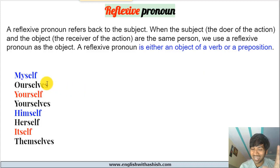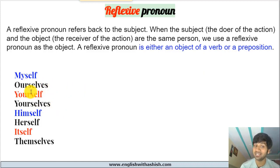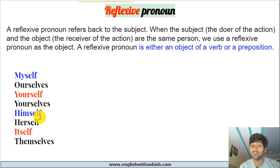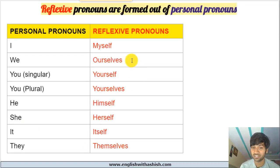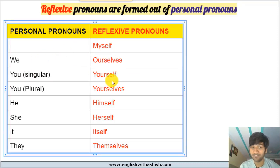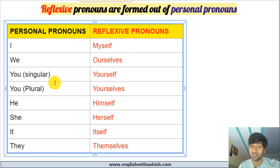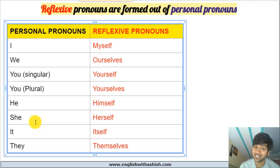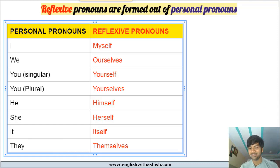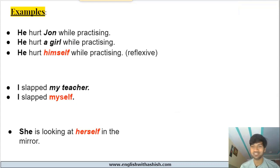There are eight reflexive pronouns in English: myself, ourselves, yourself, yourselves, himself, herself, itself, and themselves. These are made from personal pronouns — I → myself, we → ourselves, you → yourself (when 'you' refers to one person), you → yourselves (when 'you' refers to a group), he → himself, she → herself, it → itself, they → themselves.